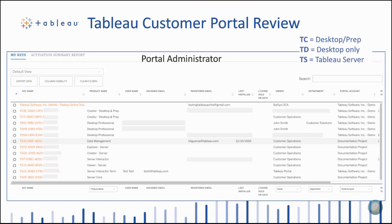Let's start by looking at the Tableau customer portal. If you're a portal administrator, when you enter the Tableau customer portal from the licenses page, you'll be brought to this default view. This shows all the product keys both for Tableau desktop and Tableau server. There can be some confusion based on the names of these keys and what product they should be activated on. Creator keys for desktop and prep start with TC — they cannot be activated on Tableau server. Older desktop keys start with TD, and all Tableau server keys start with TS.